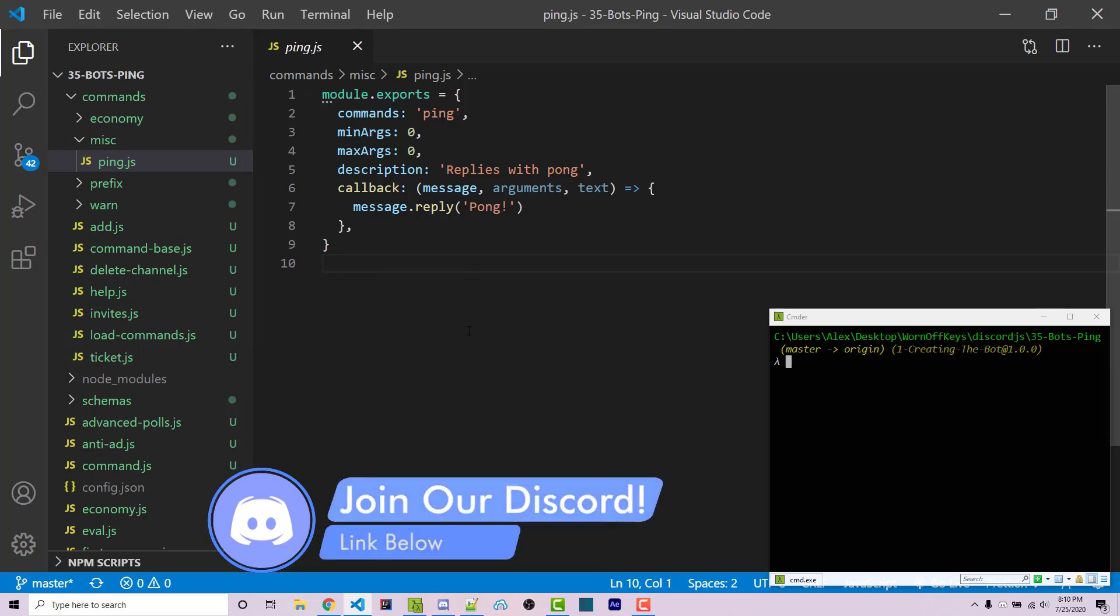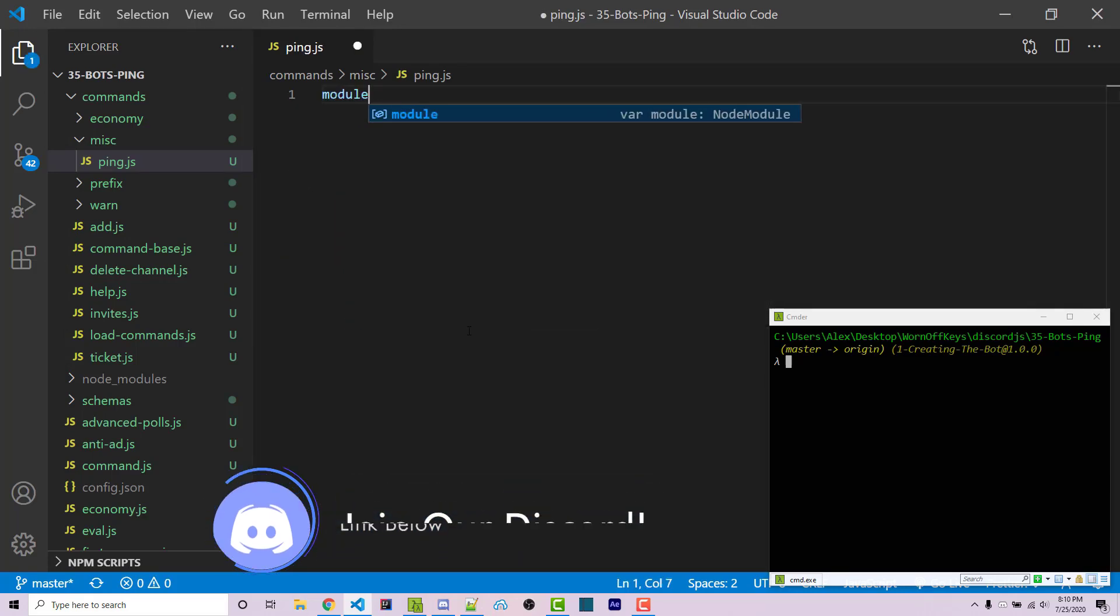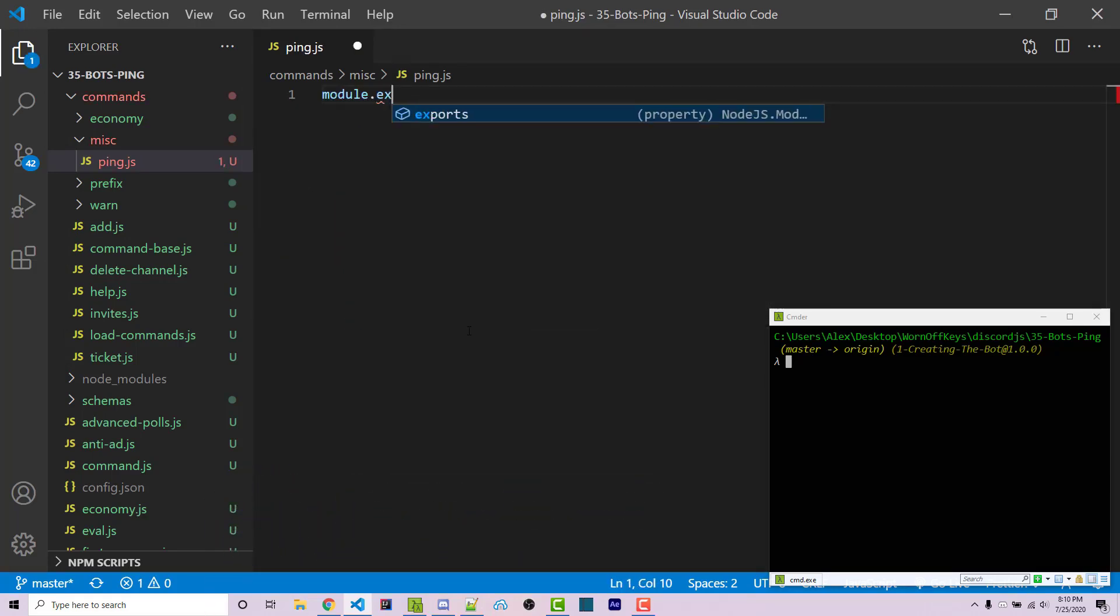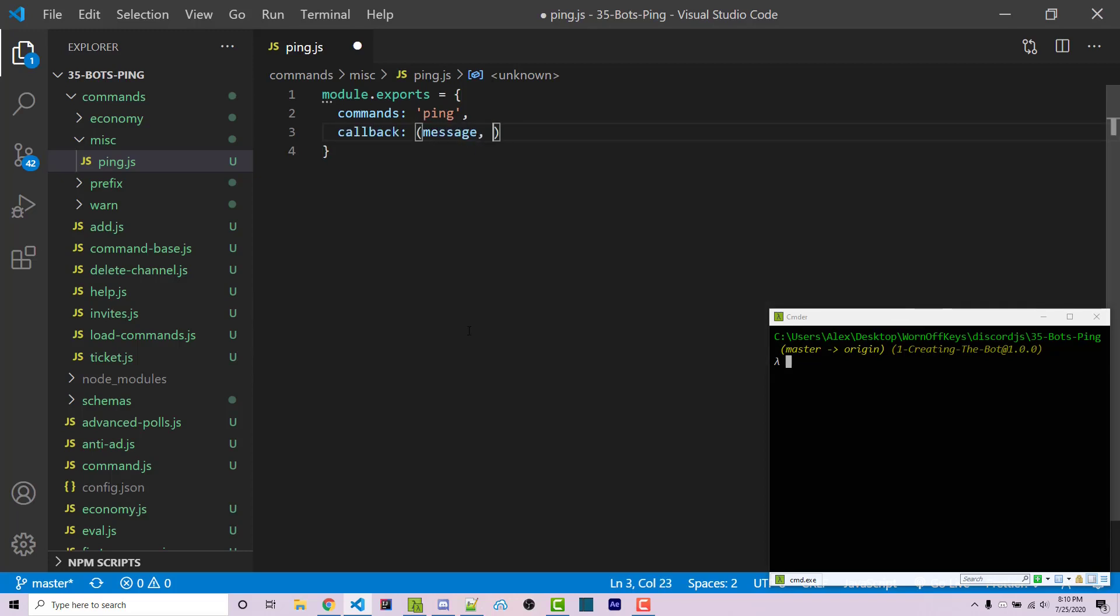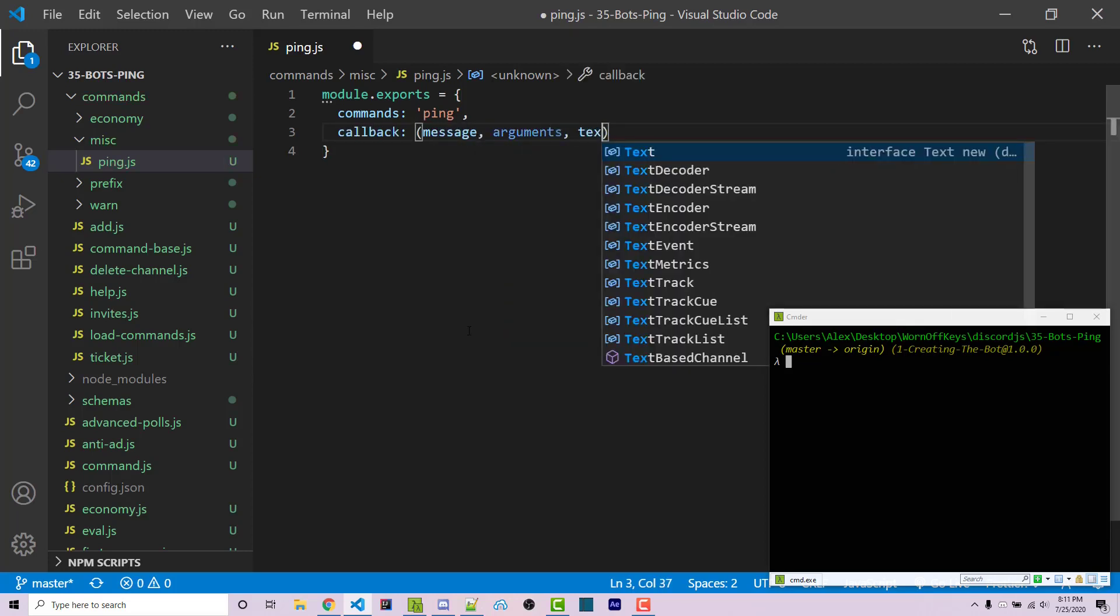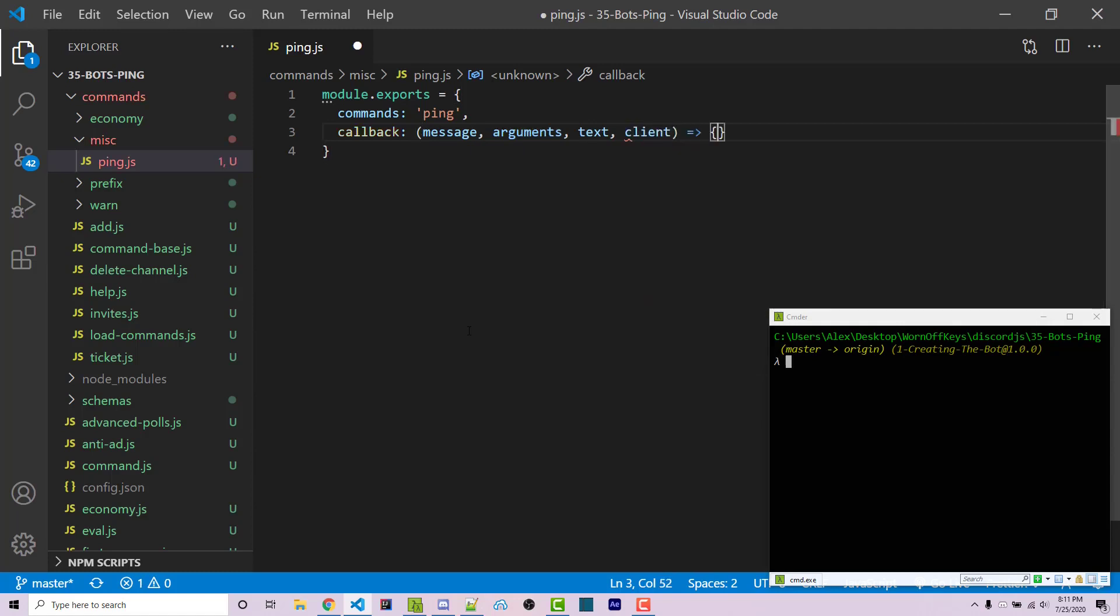We're going to start from scratch, so I'm going to say module.exports - it's going to be an empty object. Our command will be ping, and then we can say our callback which will take in message, arguments, text, and client. These are the four arguments that are passed in through our command base automatically.